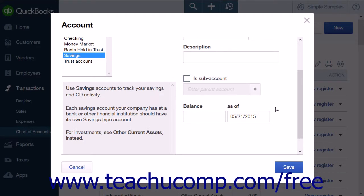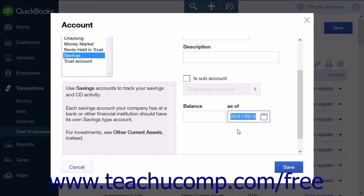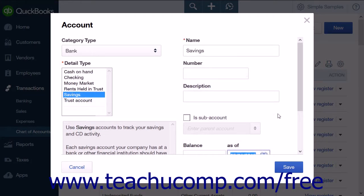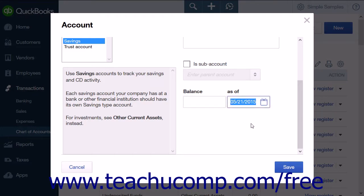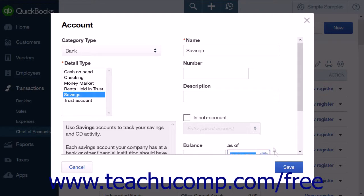Only if you are creating an account that had a balance as of the start date of your company file, you can enter that balance and input the start date into the Balance and As Of fields. Note that this is only done for new accounts that had a balance as of the start date of your company file in order to ensure accurate accounting. For accounts that you open after the start date, you will leave both of these fields blank. When you have completed your entries, click the Save button to close the menu.